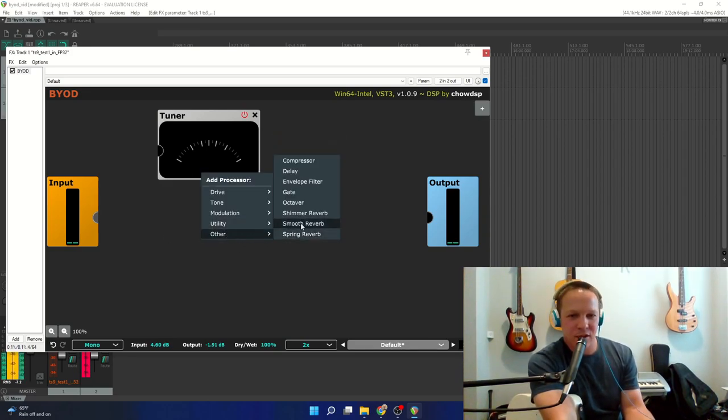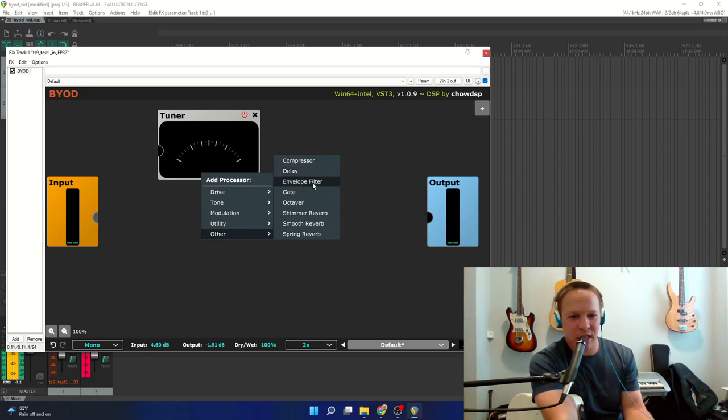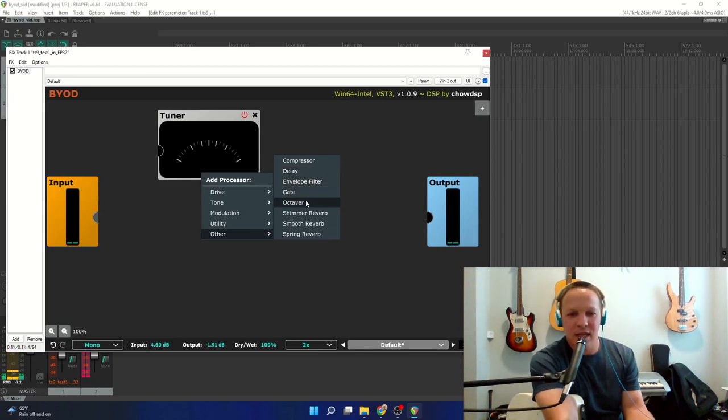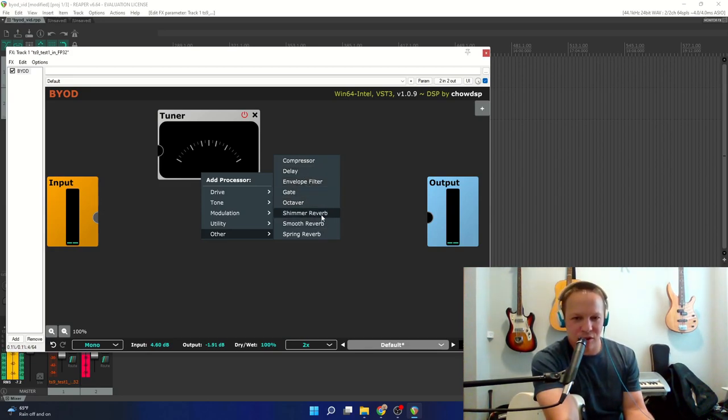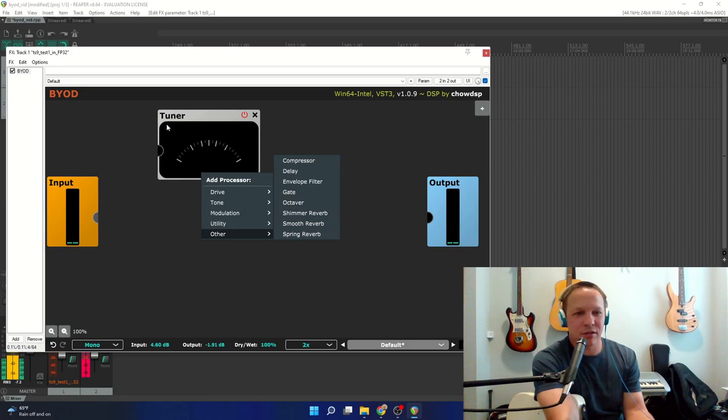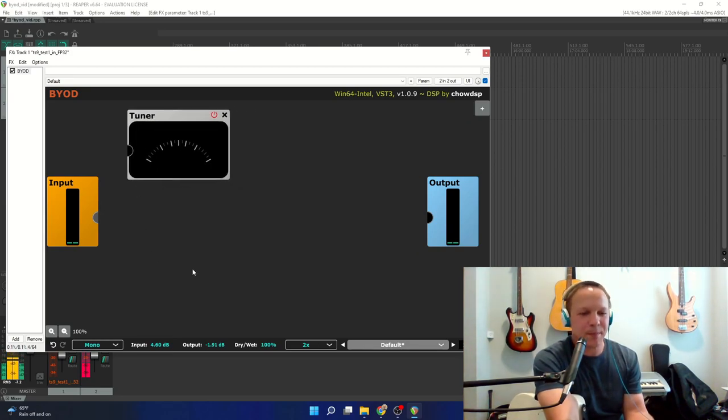Under Other we have Compressor, Delay, Envelope Filter, Gate, Octaver, and a couple different reverbs. There's so much stuff.